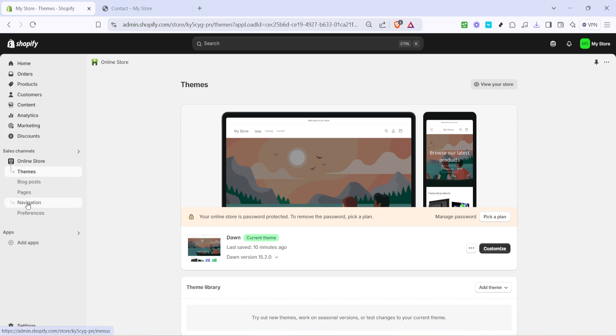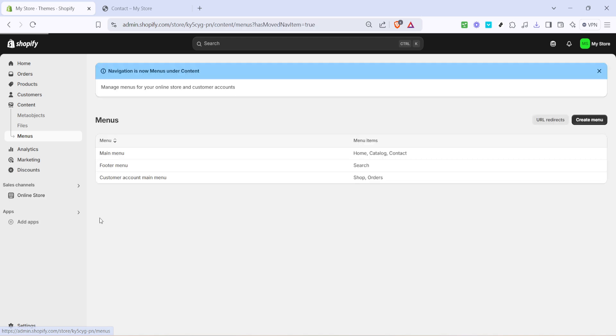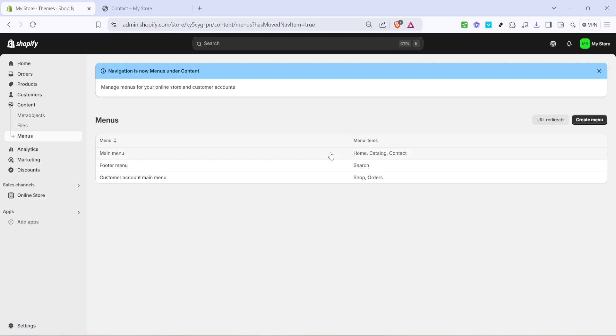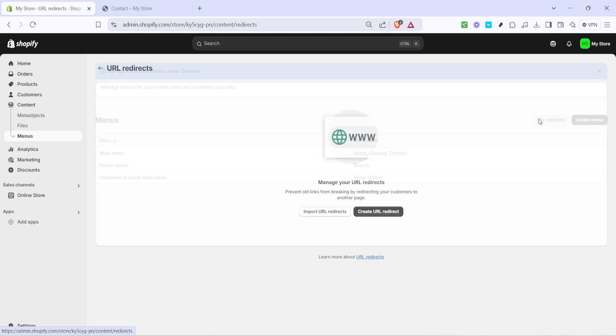The navigation area is where you control the links and pathways through your store and it's the perfect spot for setting up our URL redirects. Now that you're in the navigation section you should see a tab or link for URL redirects.